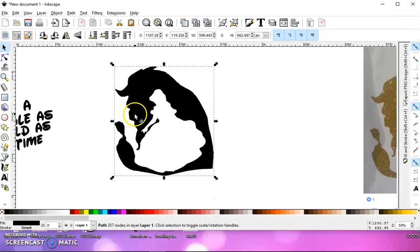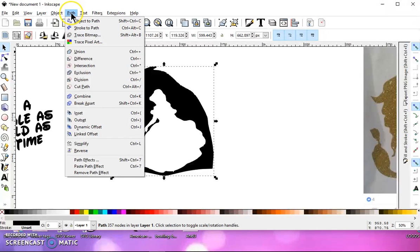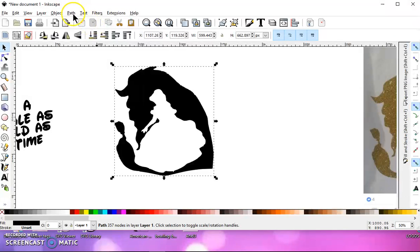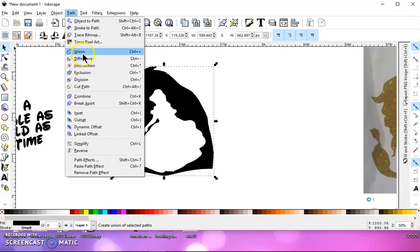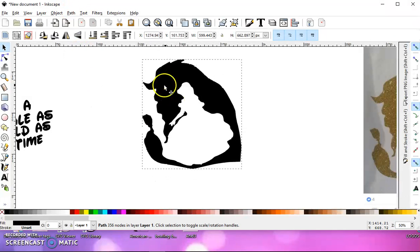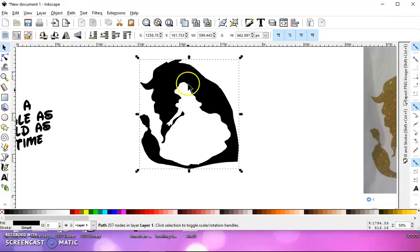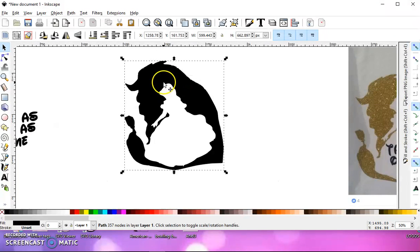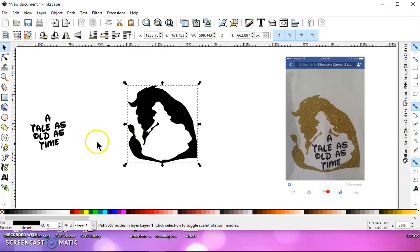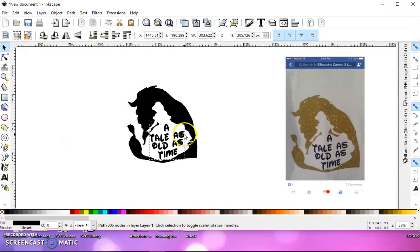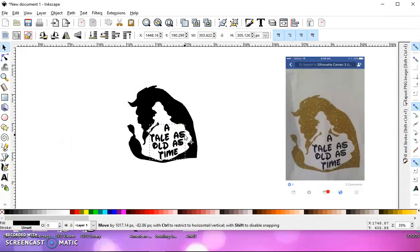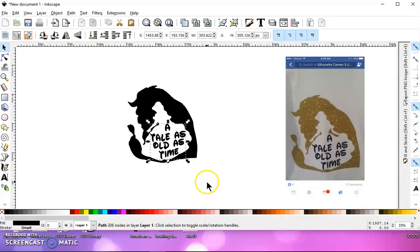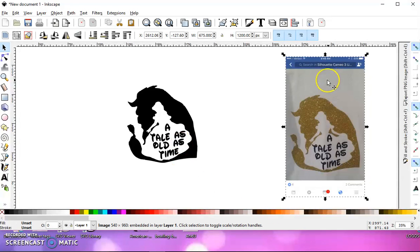And just for the heck of it, do Path Break Apart again and Path Union, just to make sure that you don't have any little pieces inside the beast or around it. And then you can grab your text and put it inside. I think that's going to be a lot easier for you newbies because you're not used to working with nodes.